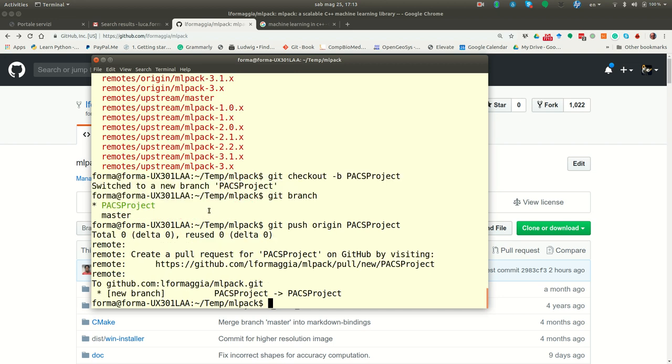So now what you see, you see that you have created a pull request for paxproject on GitHub, but in fact, GitHub has created the new branch, the new branch paxproject that is connected to paxproject because the two branches have the same name in the remote repository and locally.